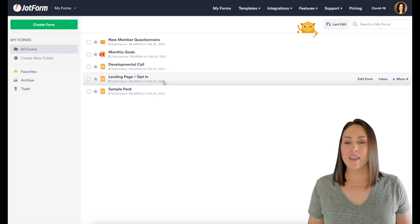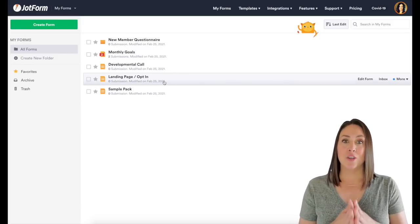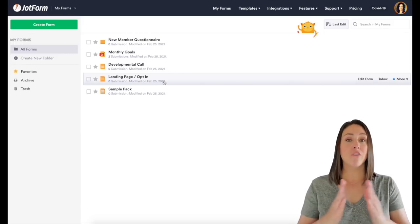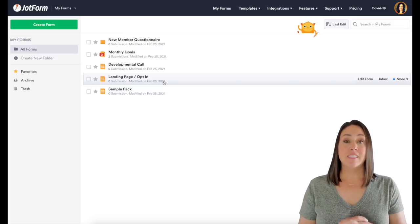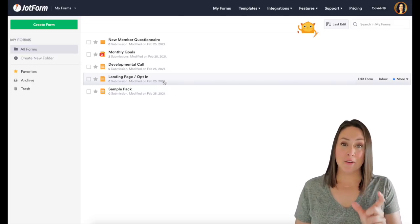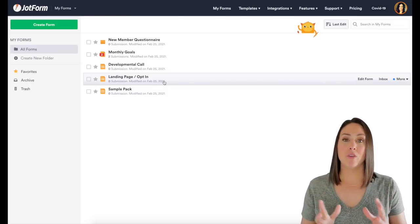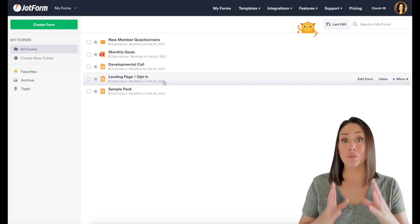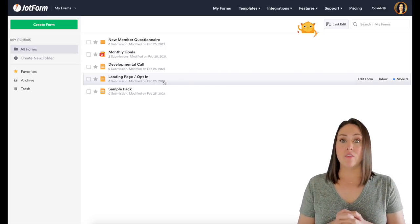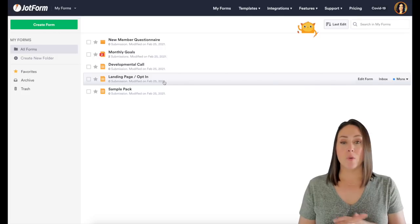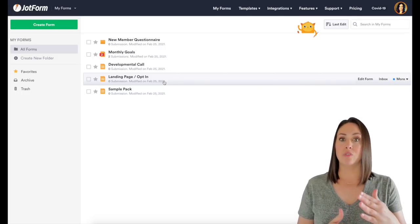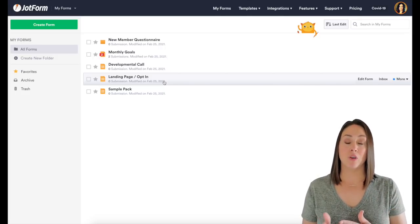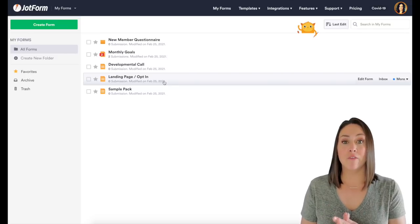So I created a landing page with JotForm. So if you're not familiar with what a landing page is, this is a page that you can have in Instagram or Facebook, anywhere that you're going to house a link that houses multiple other links. So if you have maybe a video that you want people to watch or a blog post or a customer space you want them to go to, you can have this with JotForm.